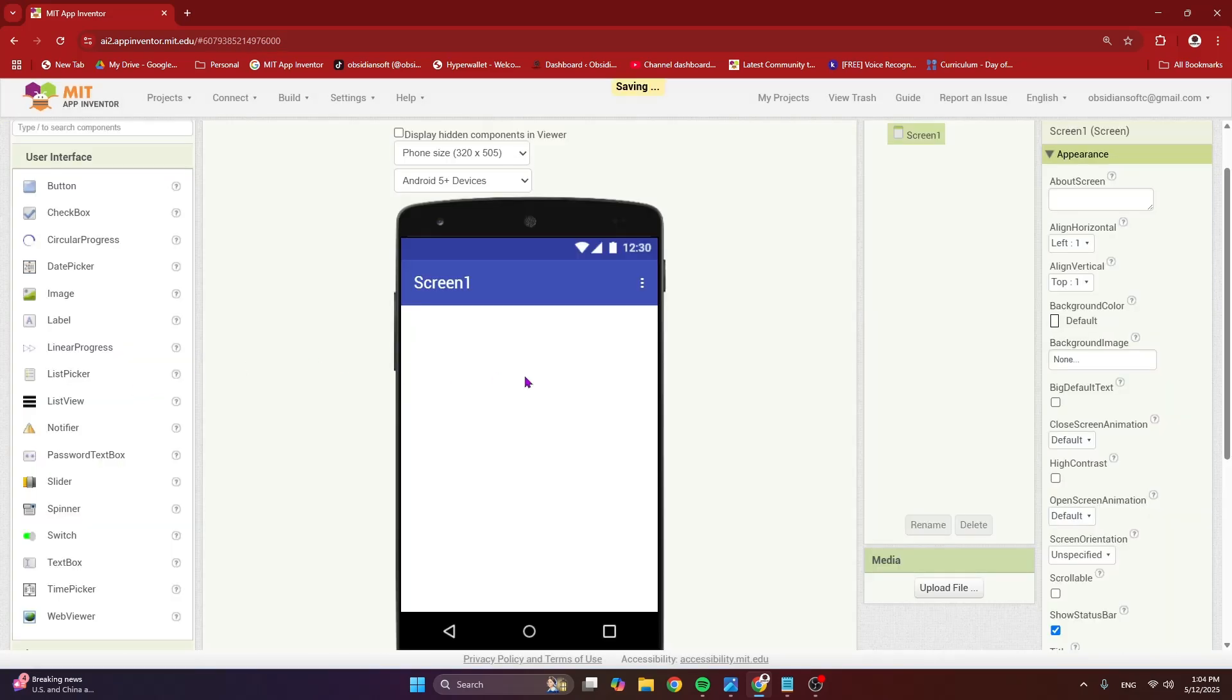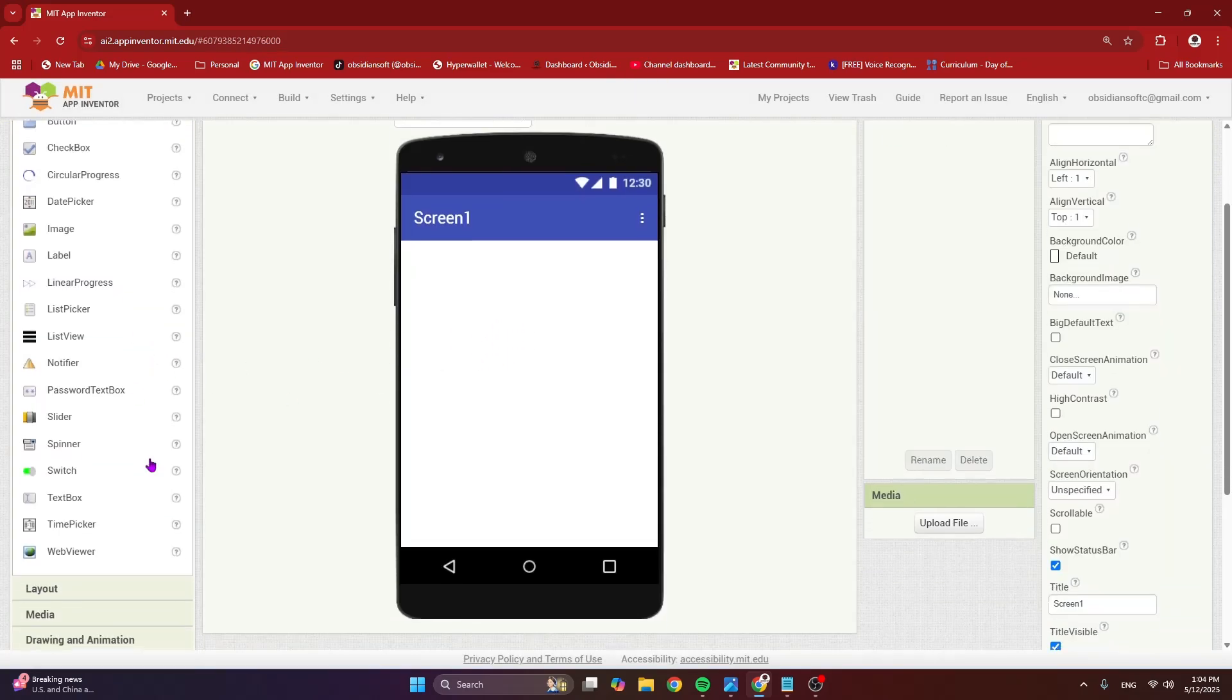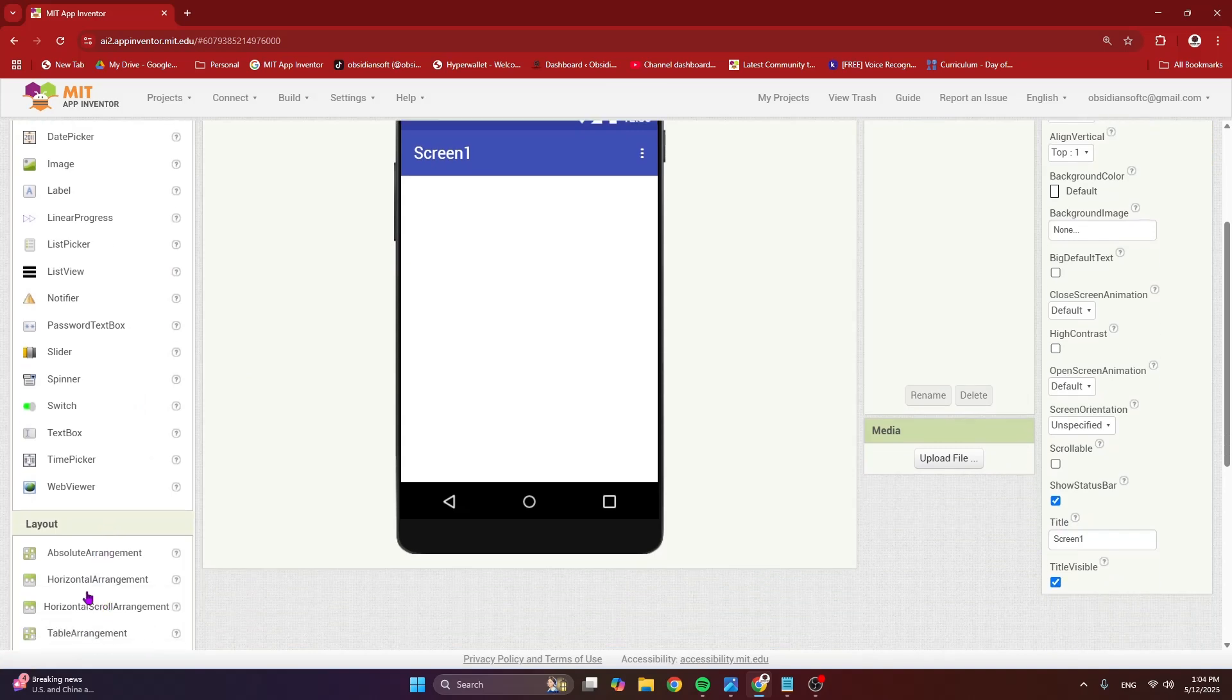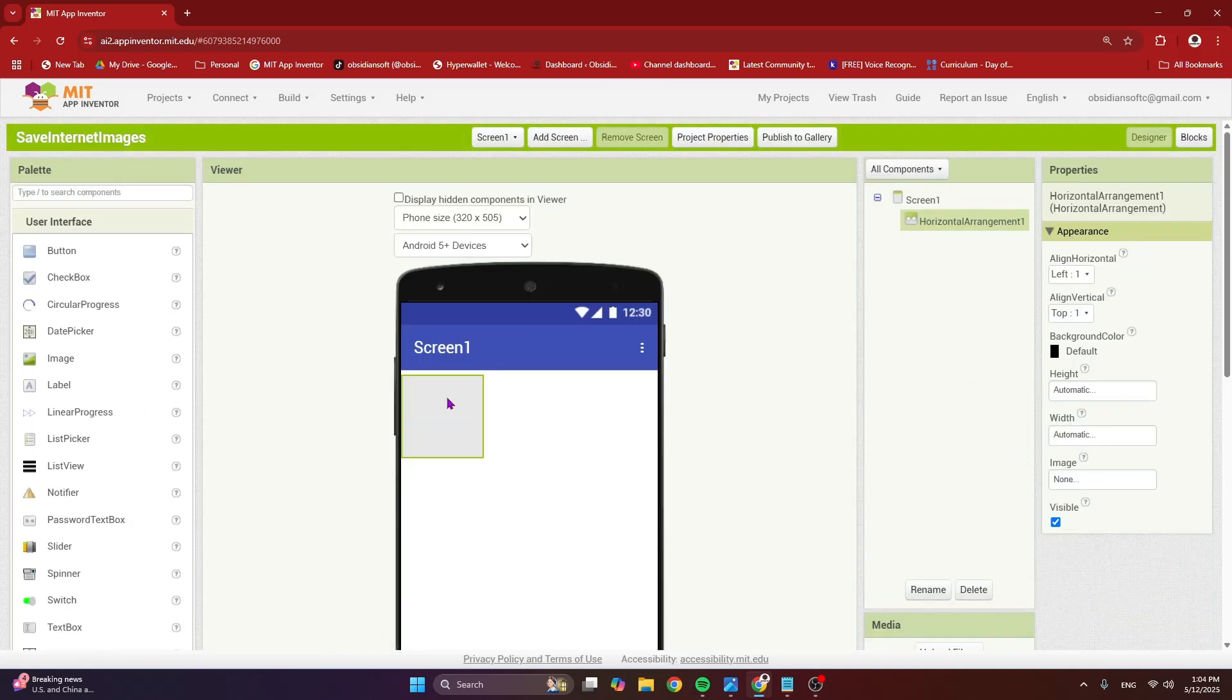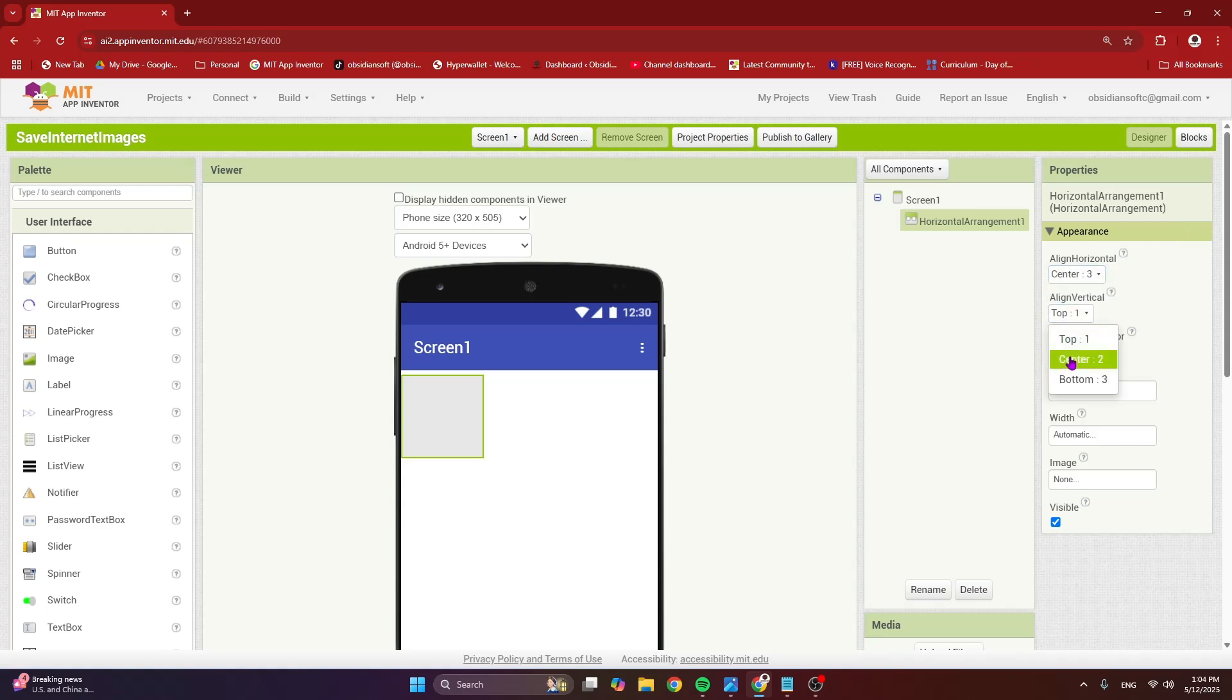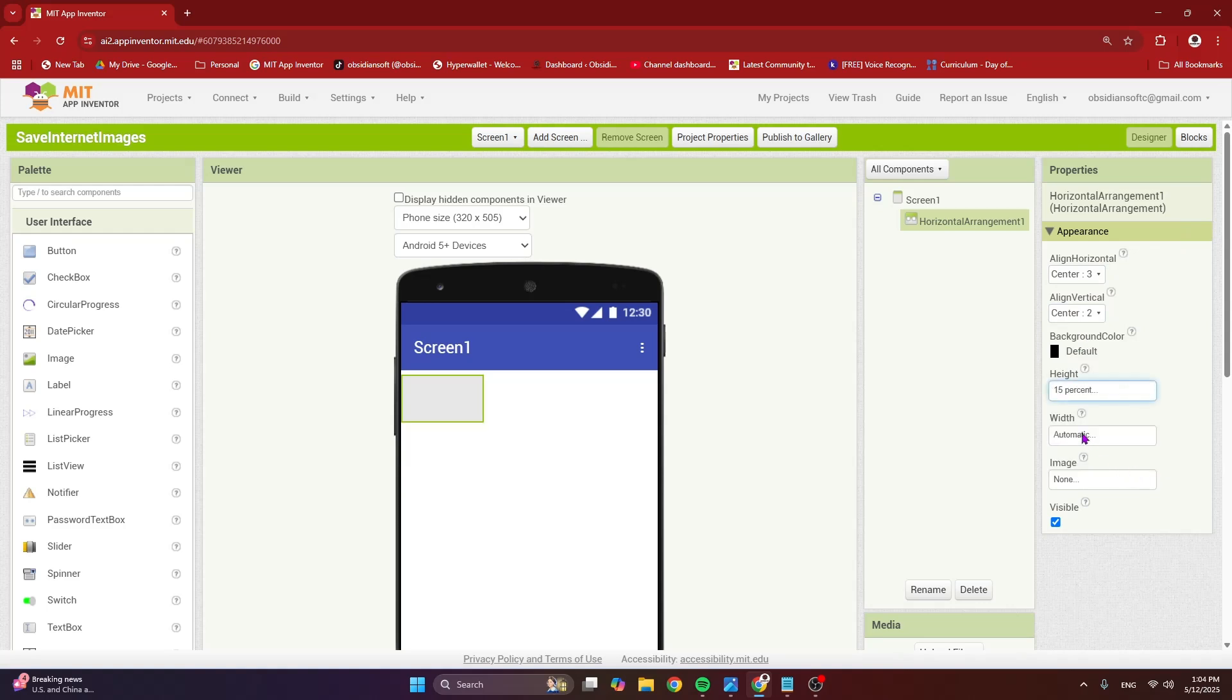So a simple screen design. Just get a layout, a horizontal arrangement onto the viewer. Make align horizontal center, align vertical center, make the height 15% and the width fill parent.